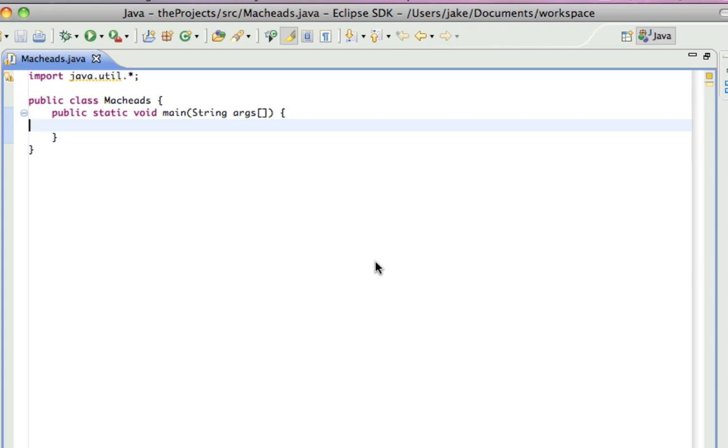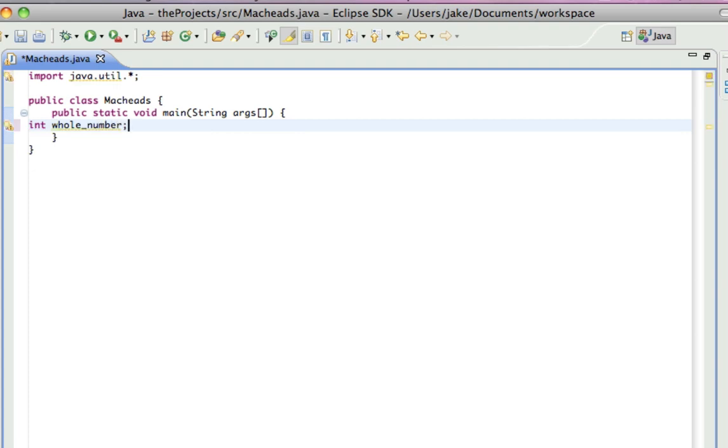So I'm going to be talking about four different data types in this tutorial. The first is int. So, to do that, you type int, and I'll call it whole number, because that's essentially what an int is. Int can only store the values of whole numbers.